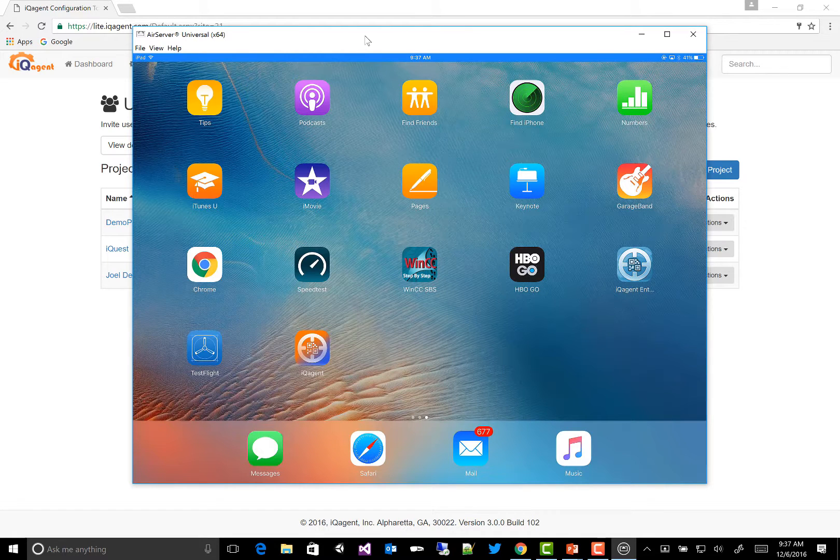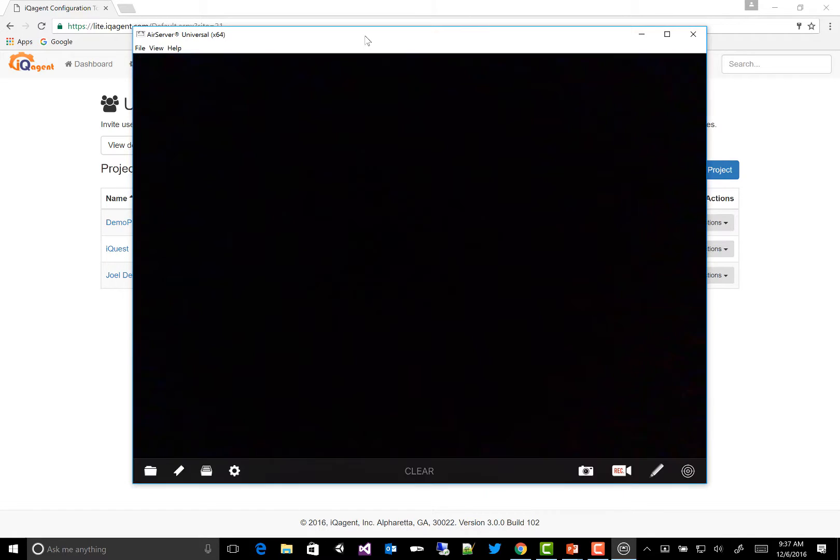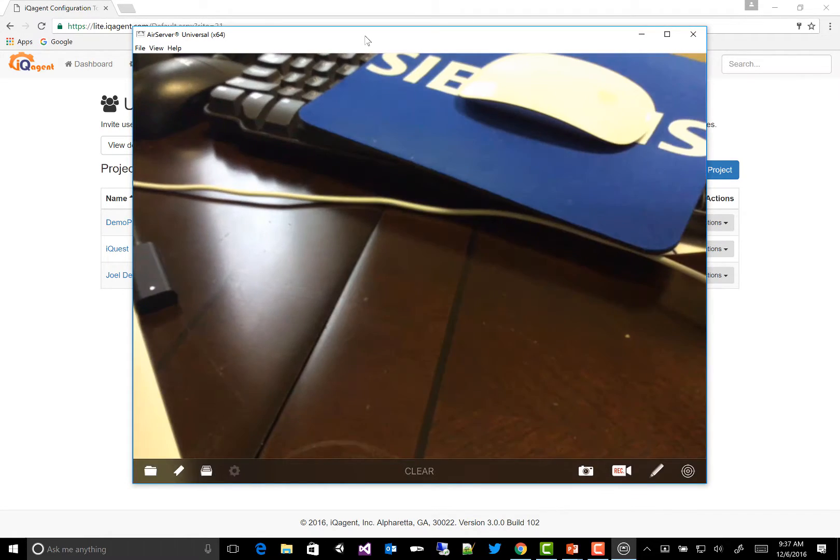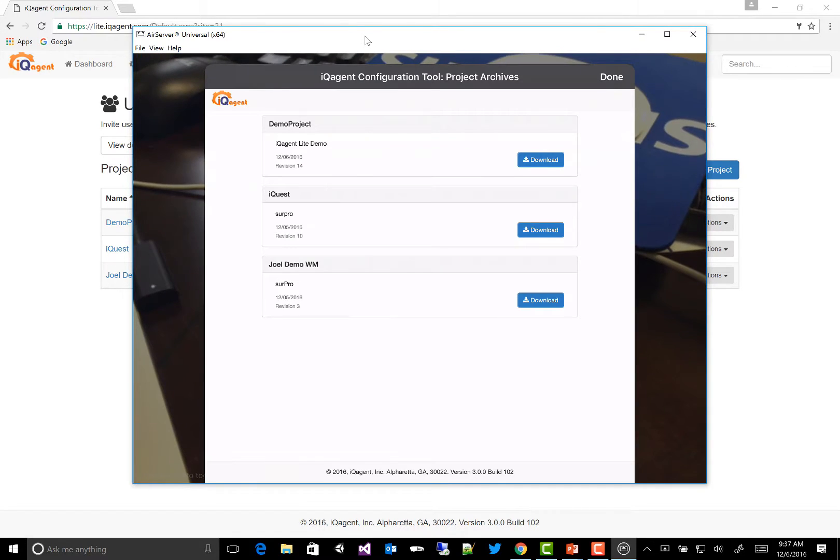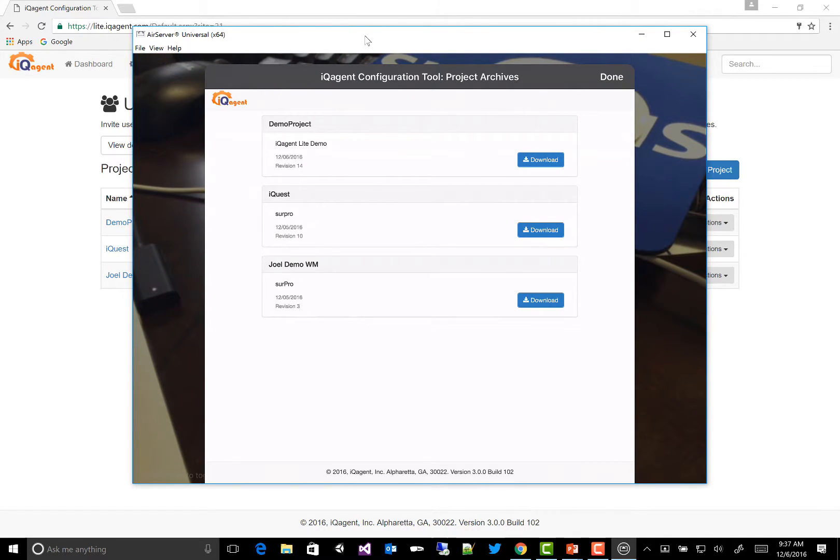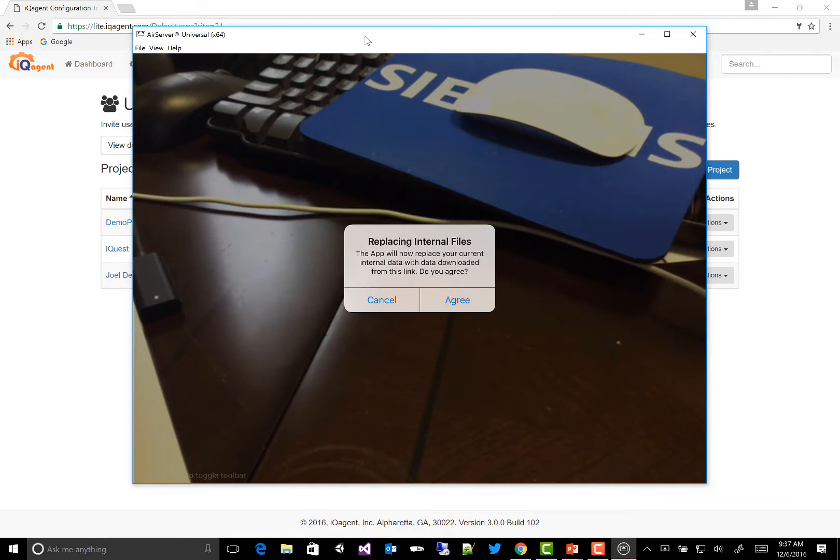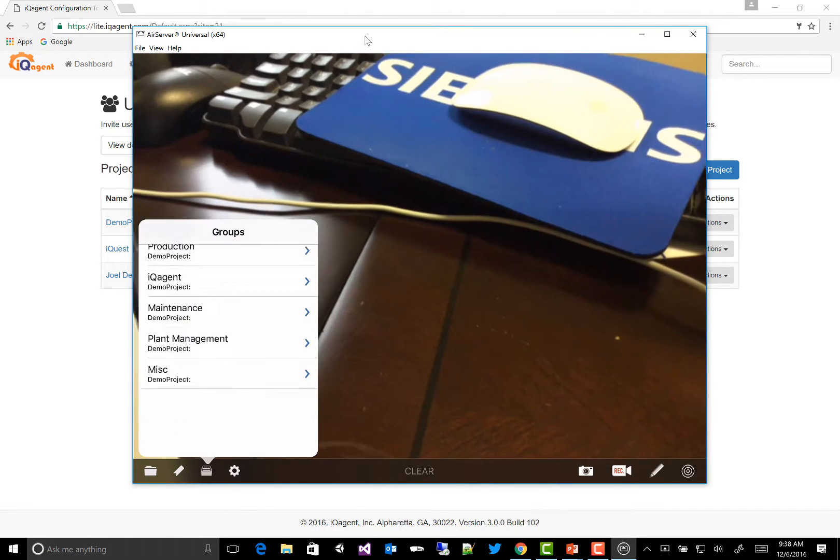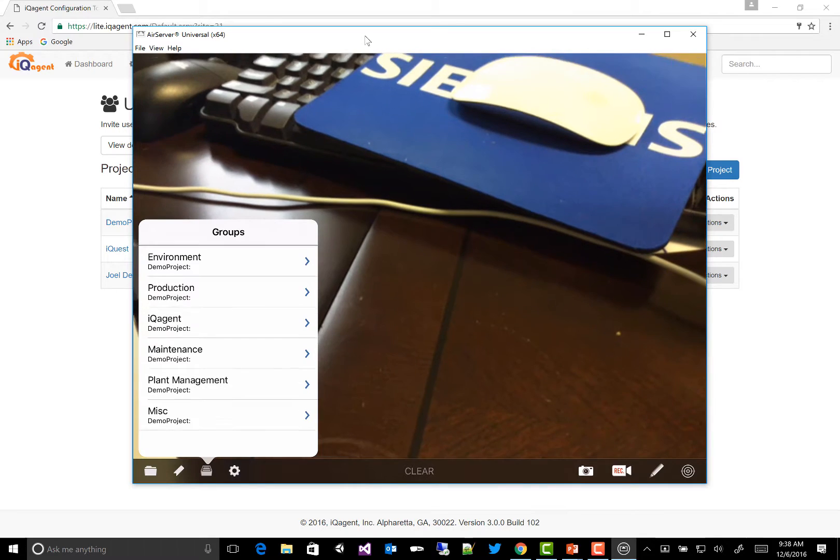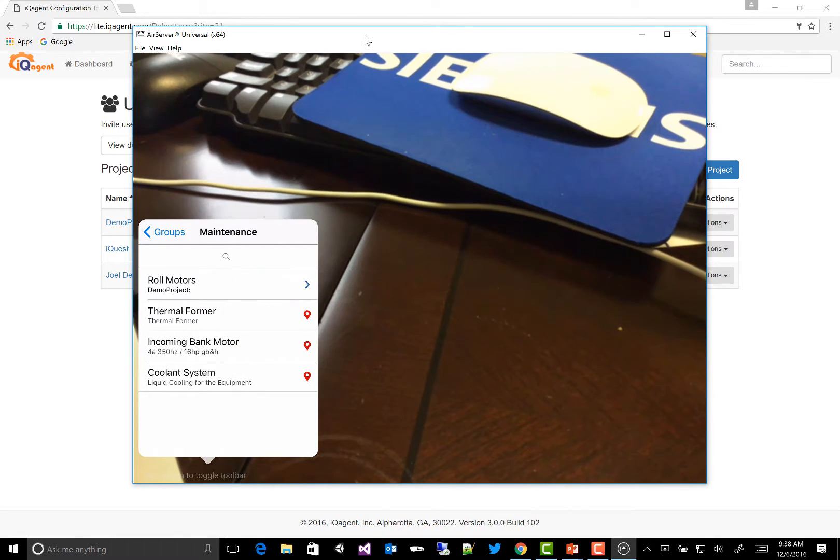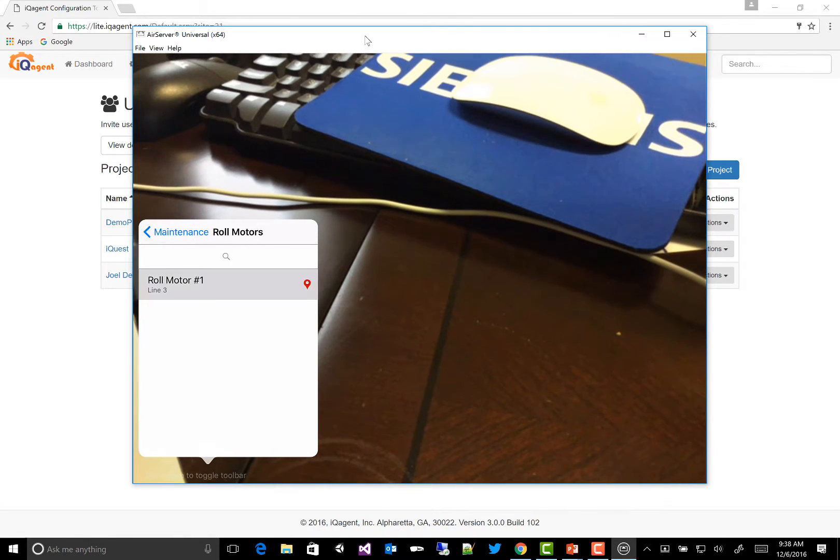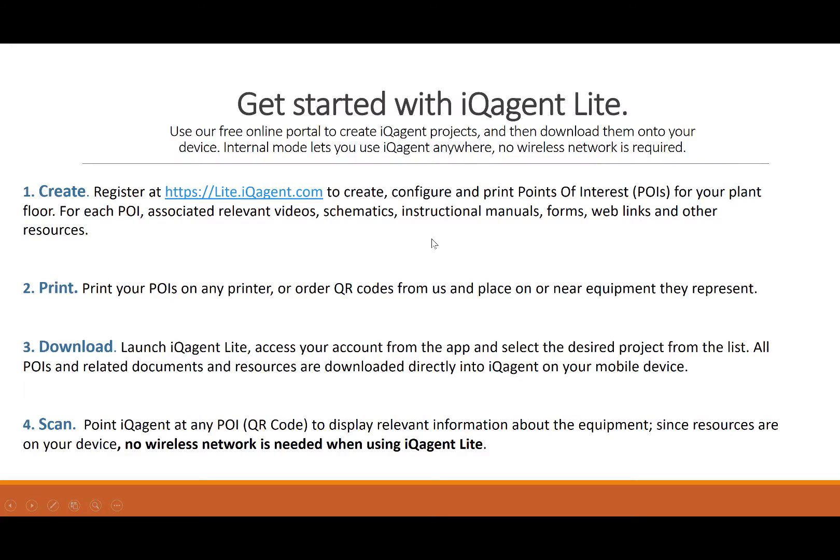Then on my iPad, I'm going to launch the app. I'll access my account. Here's the list of projects that I have available. And I'll just choose download lite. It will replace my internal files. And here's my project that I created. And there's my POI. So you can see it's pretty easy to use IQ Agent Lite.